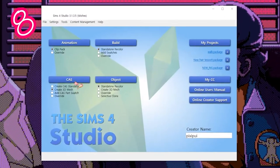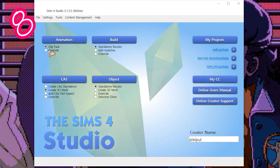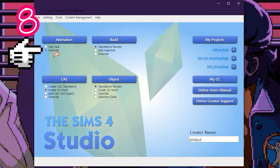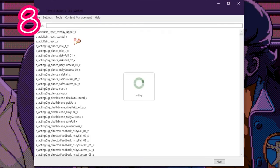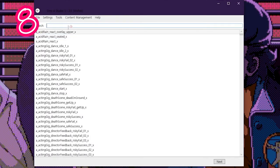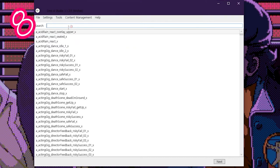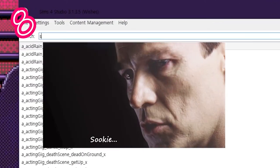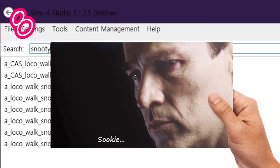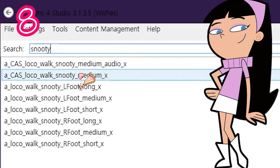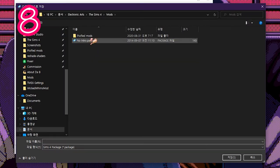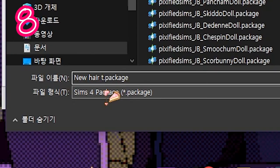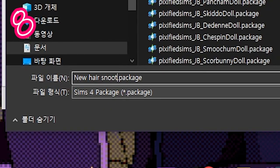Back in Sims 4 Studio, select Override and click Animations. Search for the same animation you used. Remember, mine was Snooty. Save it in your Sims 4 mods folder and call it something.